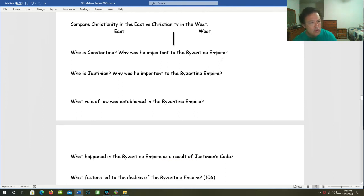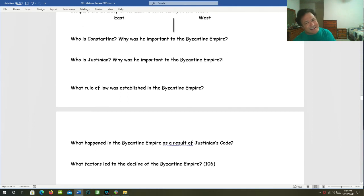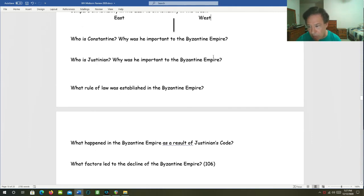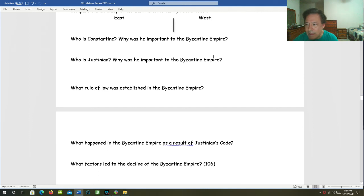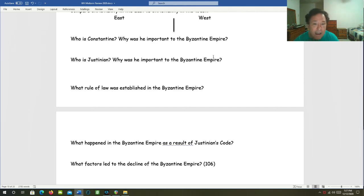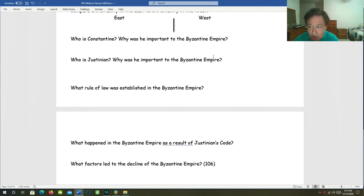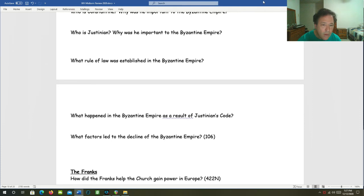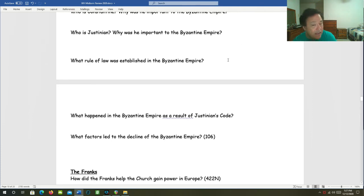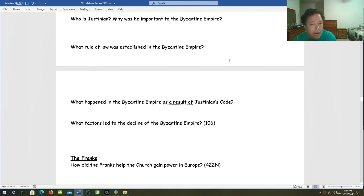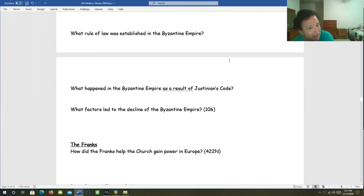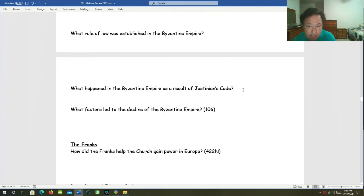Who was Justinian, and why was he important to the Byzantine Empire? He was the Byzantine Emperor from 527 AD to 565 AD. He established the Justinian Code, and he built the huge Hagia Sophia Church. What rule of law was established in the Byzantine Empire? That's the Justinian Code. What happened in the Byzantine Empire as a result of the Justinian Code? That code influenced the law in Europe for the next 900 years.